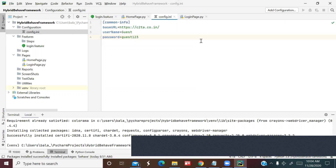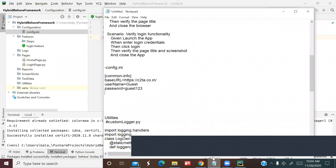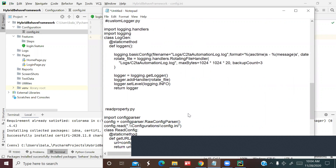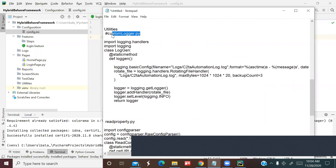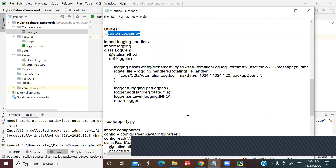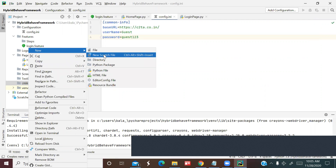Now go to utilities and create two classes. First is 'custom_logger.py' for logging. The second is 'read_property.py'. The custom logger is used to generate logs for your pages and test cases.